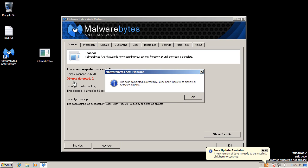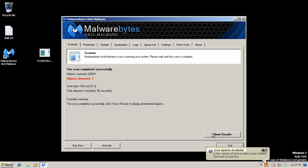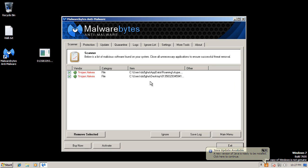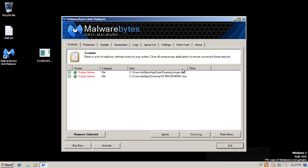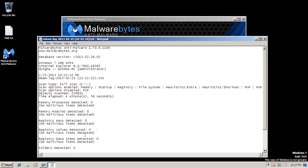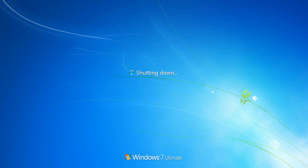Okay, so our scan is completed. It's found its two items. It's found some kind of Trojan. Skype.dat and the executable. So we will remove selected. Close that. Restart now. And we'll see how it goes.